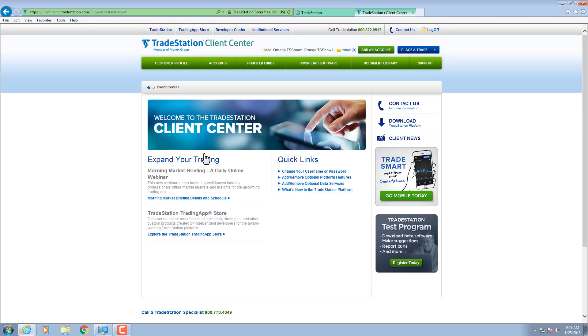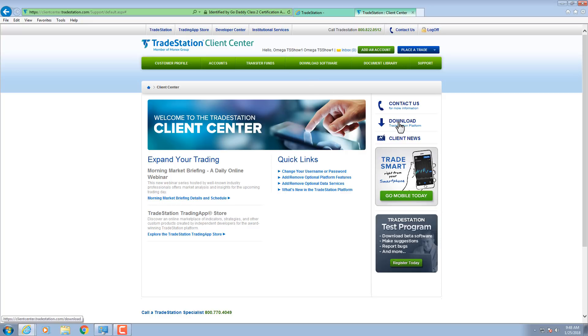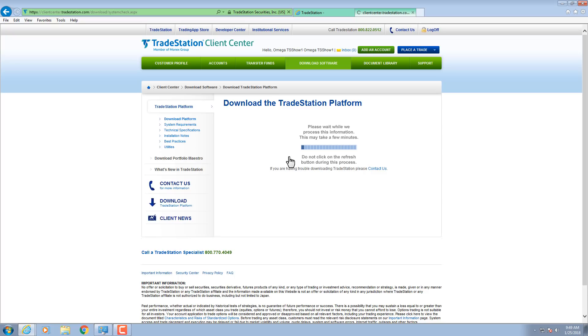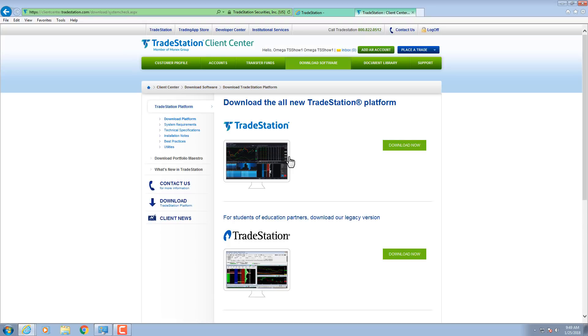Click Download Software from the top menu. Or, you can also click the Download TradeStation Platform button along the right. Click the Download Platform button. Click the Download Now button for the newest version of the platform.